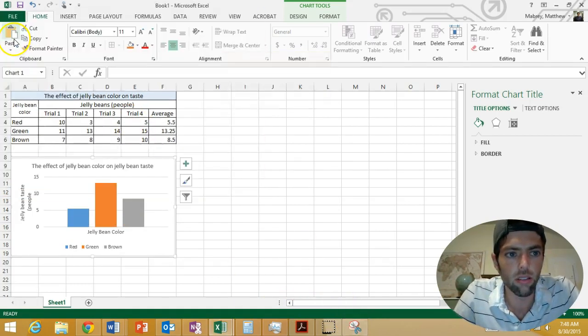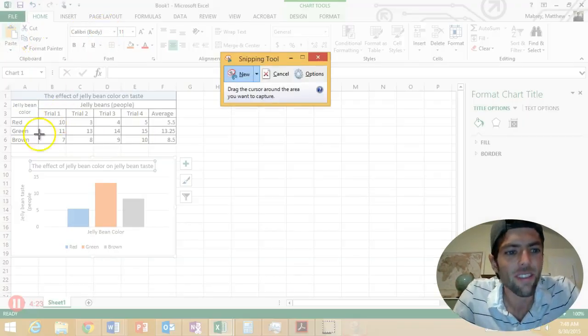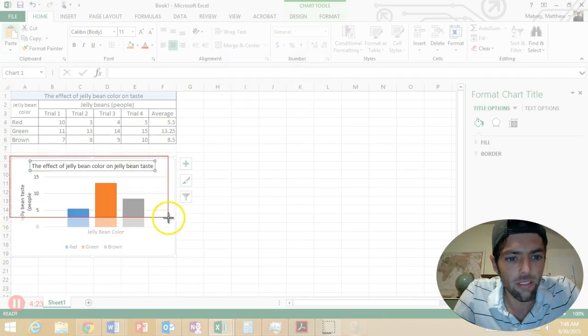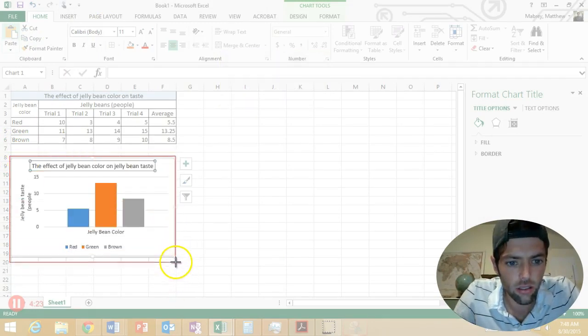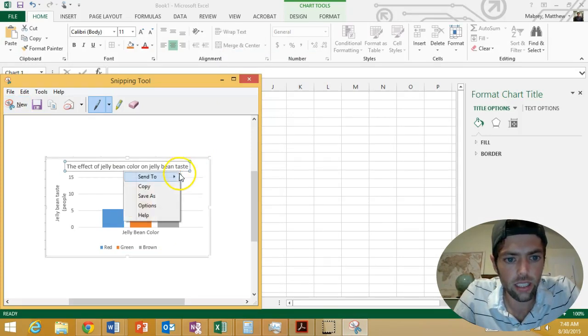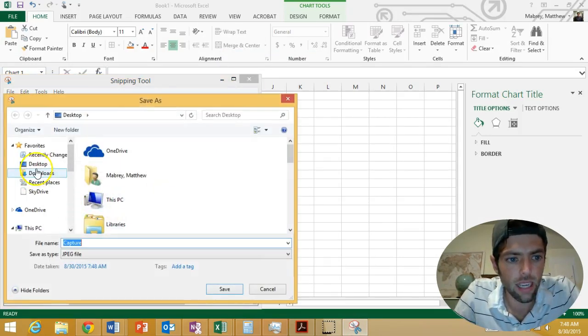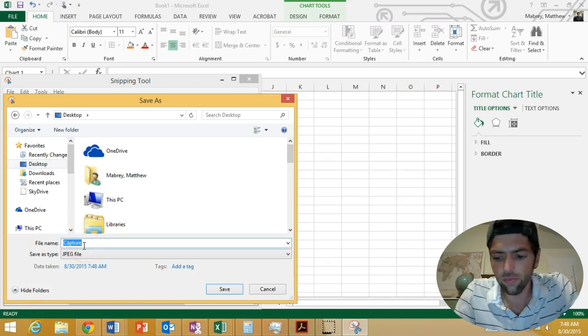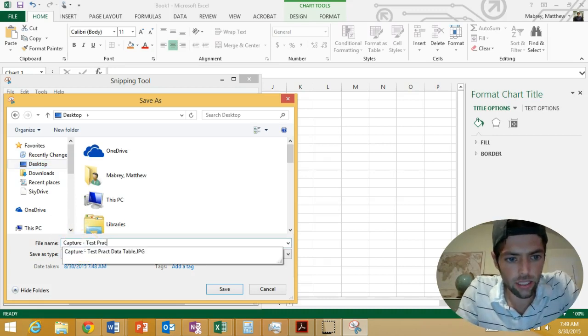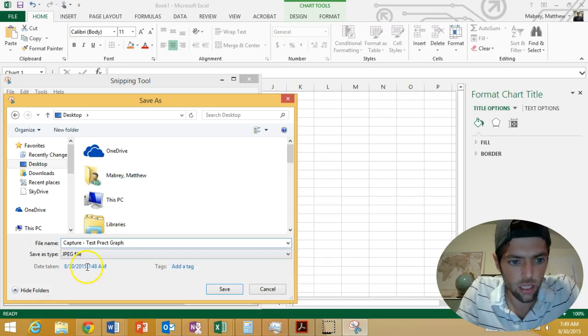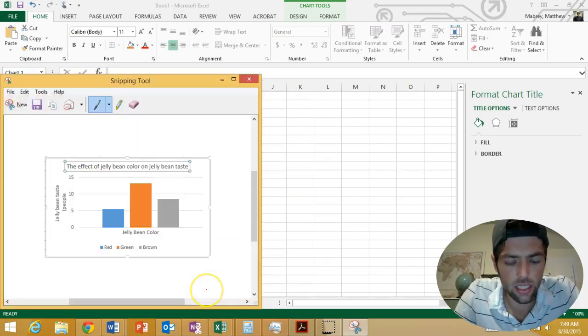I'm going to come to my snipping tool - tool, not toodle. Click new. Left click drag, hold. Right click. Save as. I'm going to my desktop still. So I'm going to click capture, test, practice, graph. It's a JPEG. Left click save.